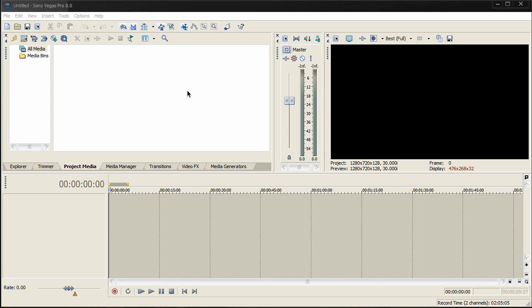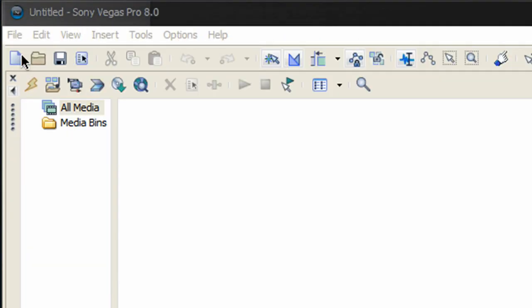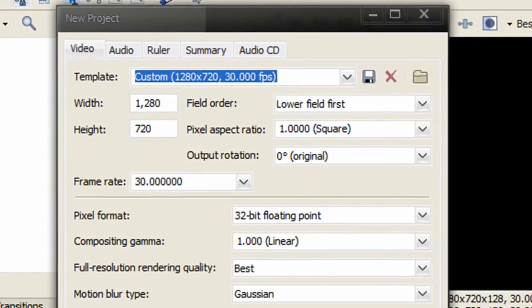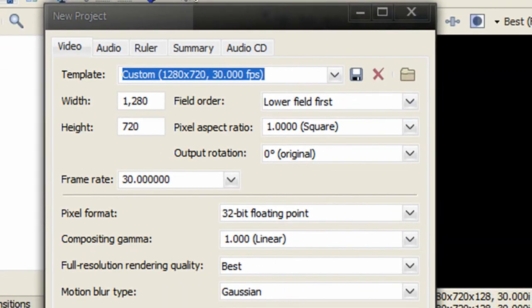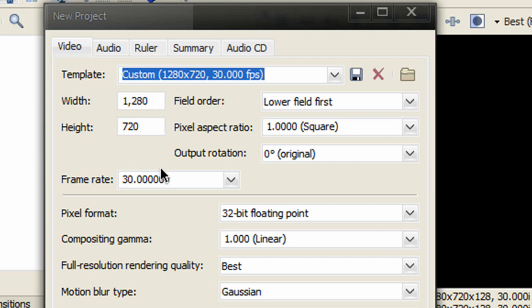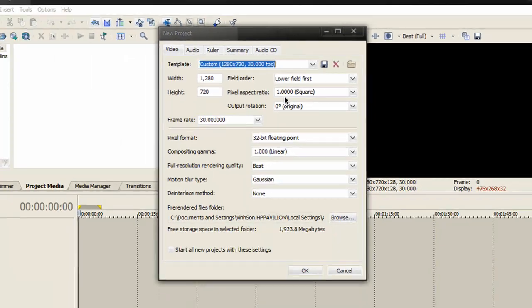The first step is to create a new project file in Sony Vegas. Click File, then New. Make sure the width is at 1280 and height at 720, frame rate at 30, and pixel aspect ratio of 1:1 square. If I'm going too fast, pause the video and take a look.